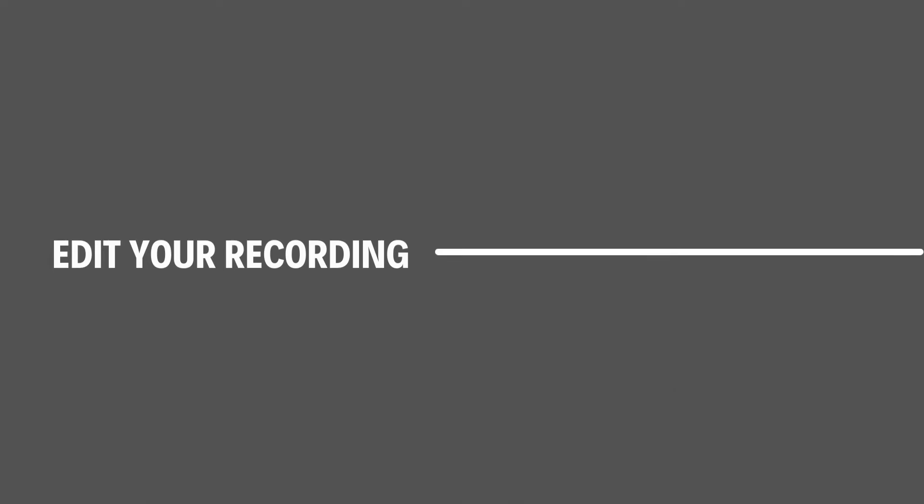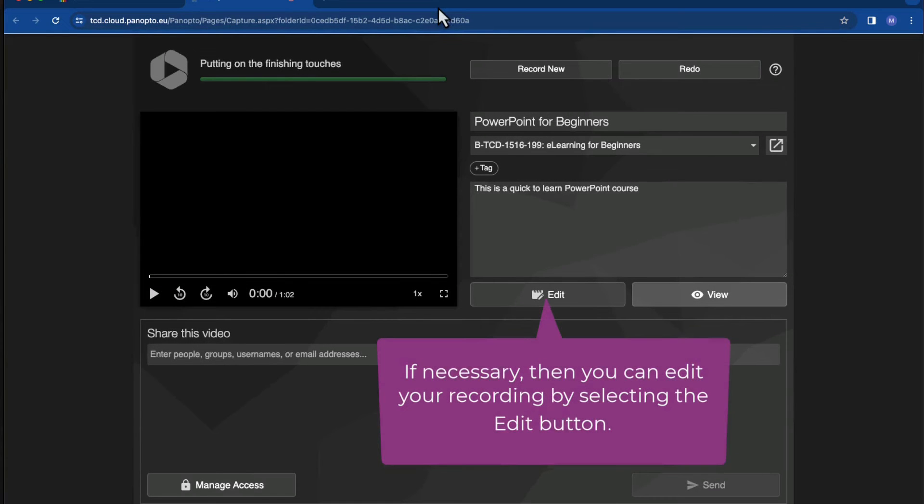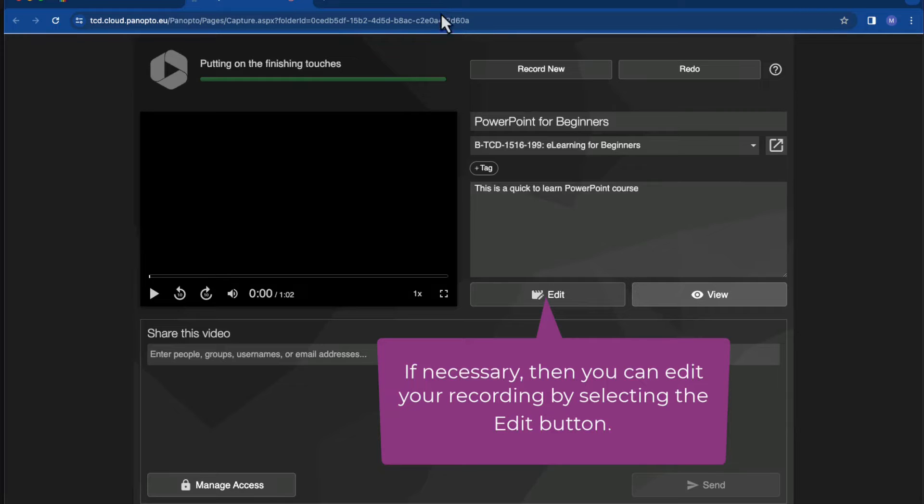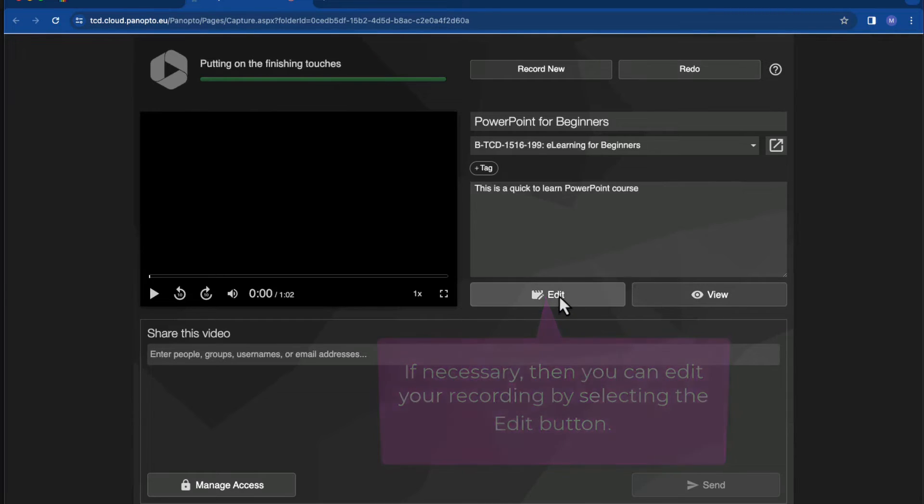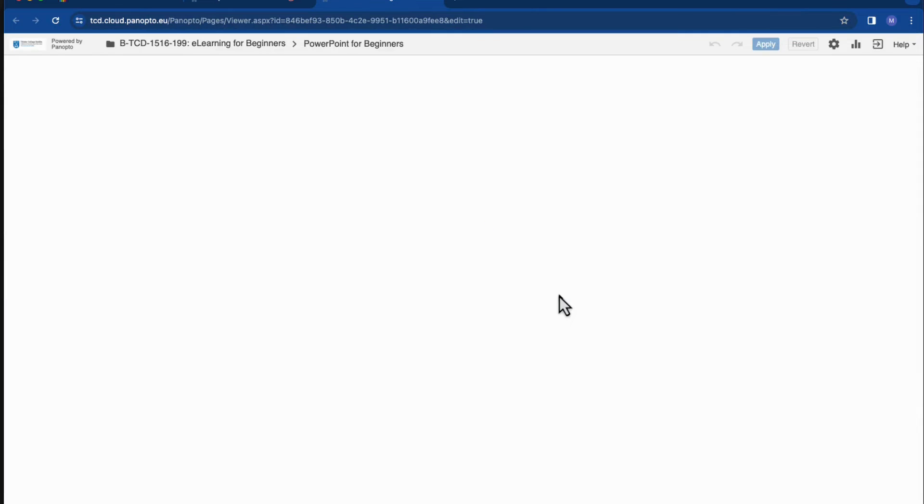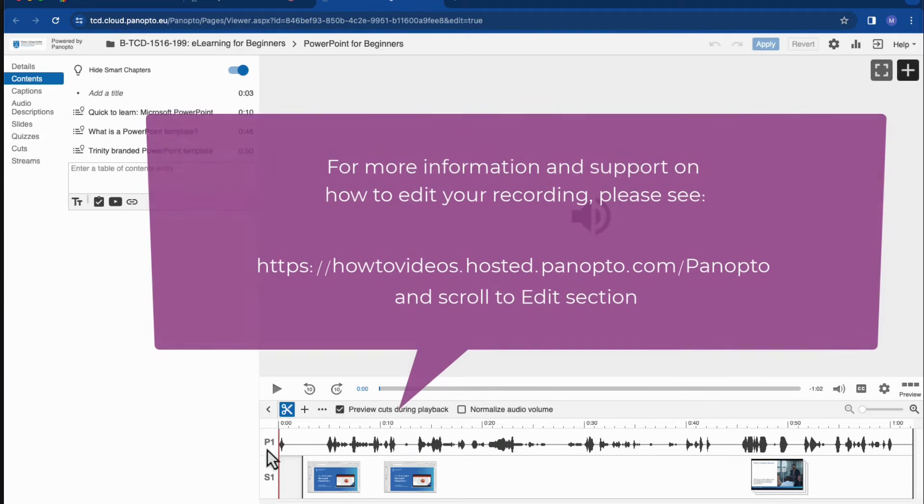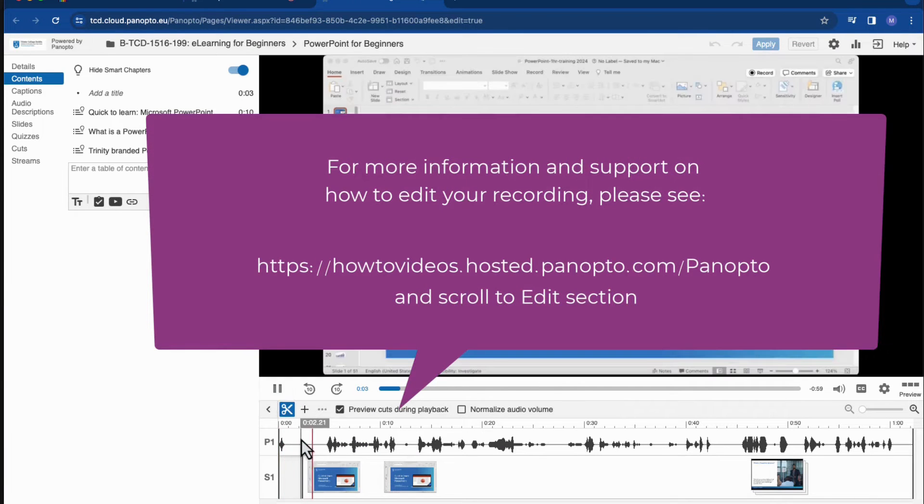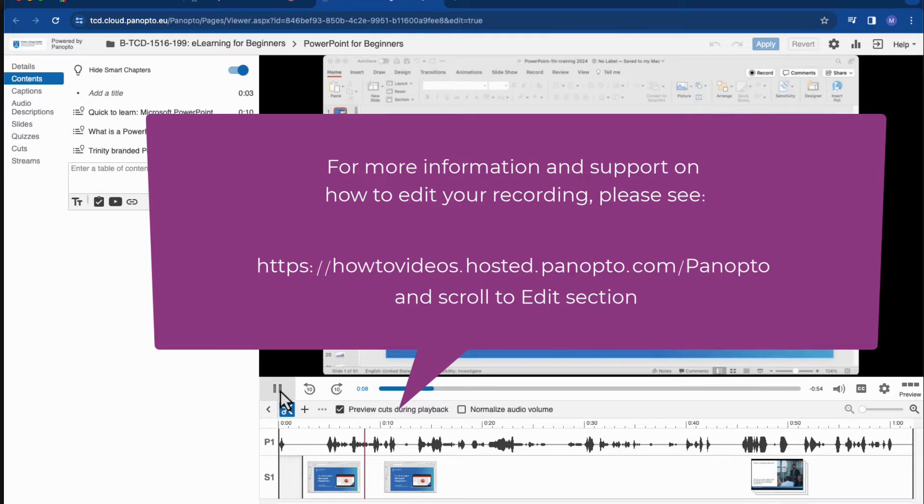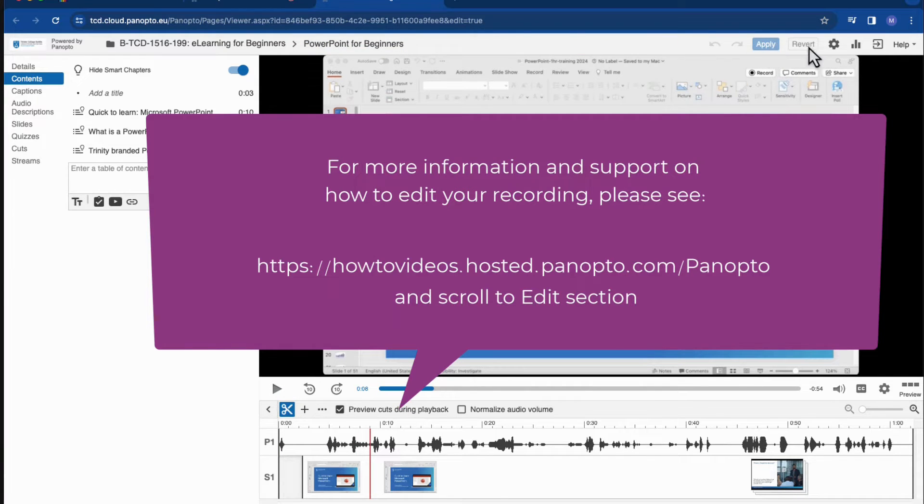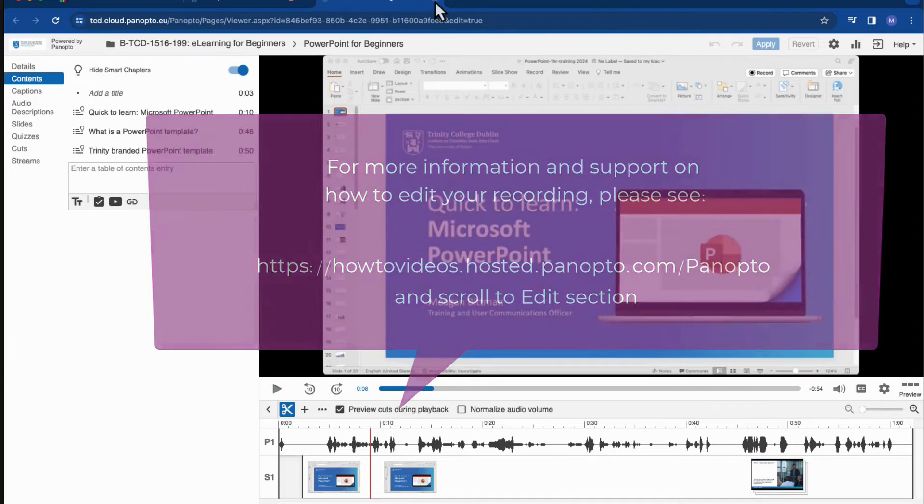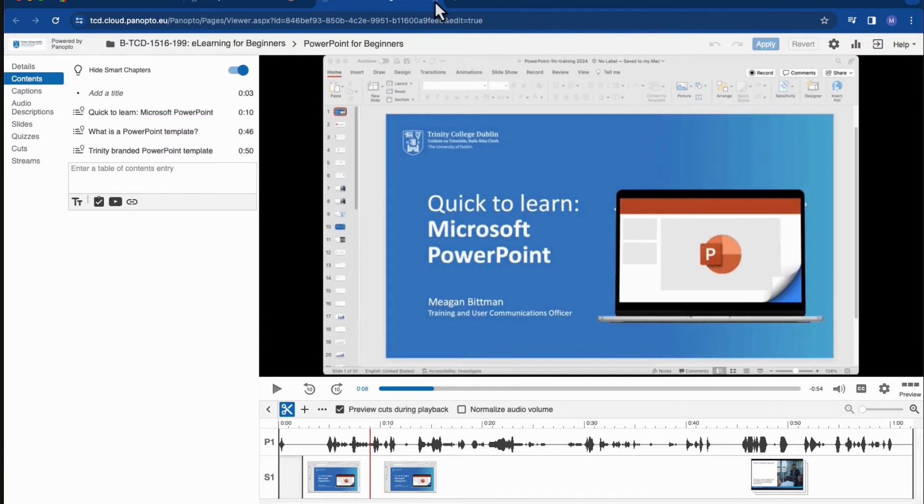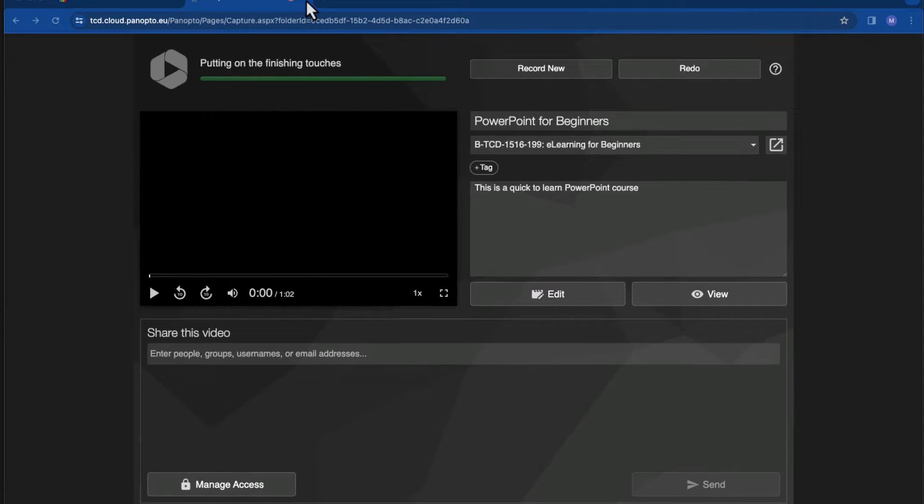Step three: edit your recording. If I want to make edits to my recording, then I can do this by selecting the edit button. And I can make the edits from this screen here. For more information and support on how to edit your recording, please see the how-to videos located on the Panopto support site.